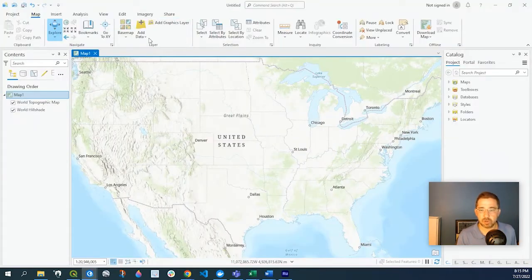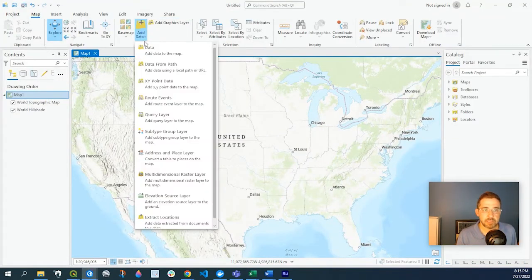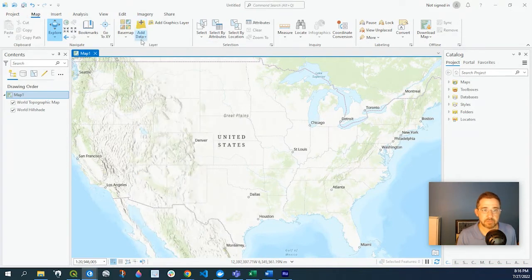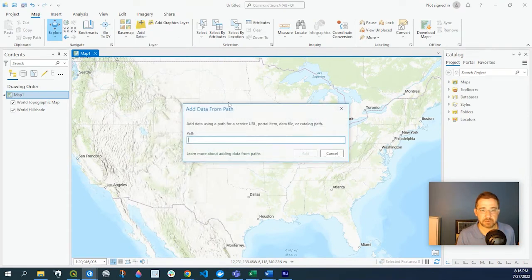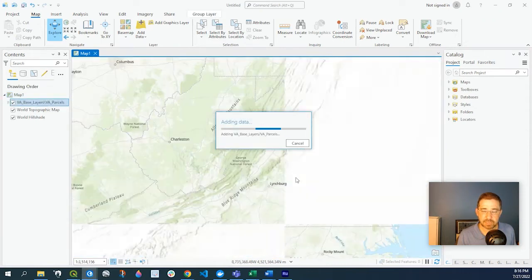and I go to my ArcGIS map, and I go to under map, add data, data from path, and I paste in that URL, leave the default setting here, and click add.